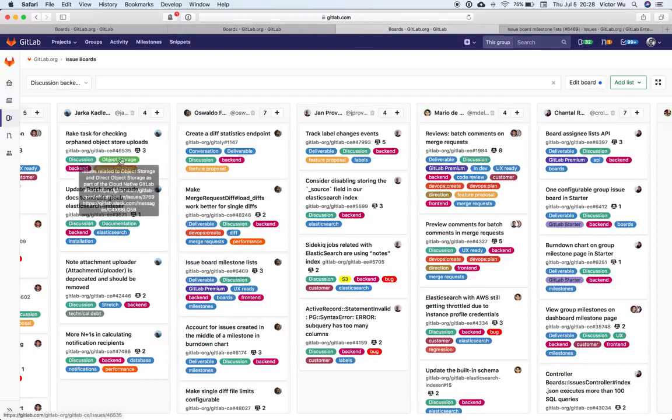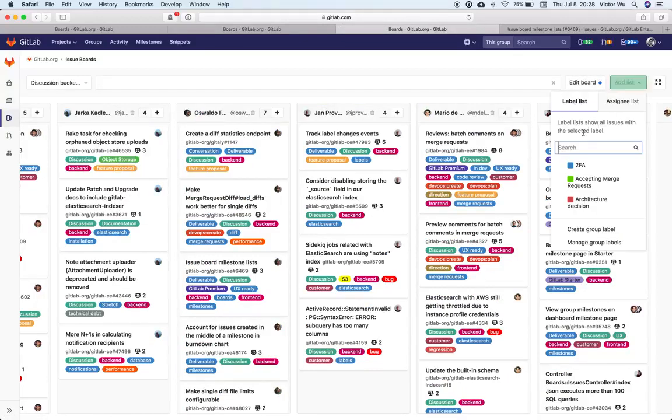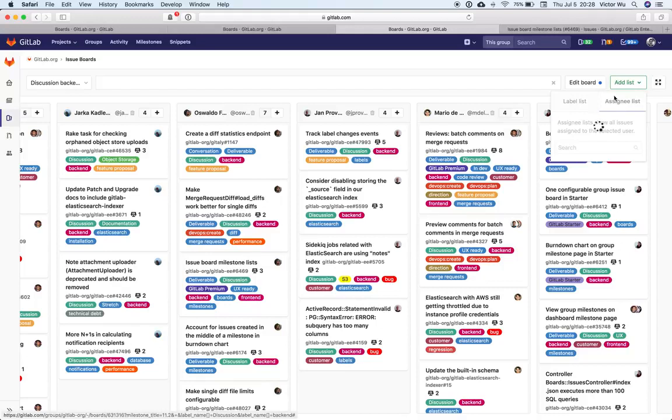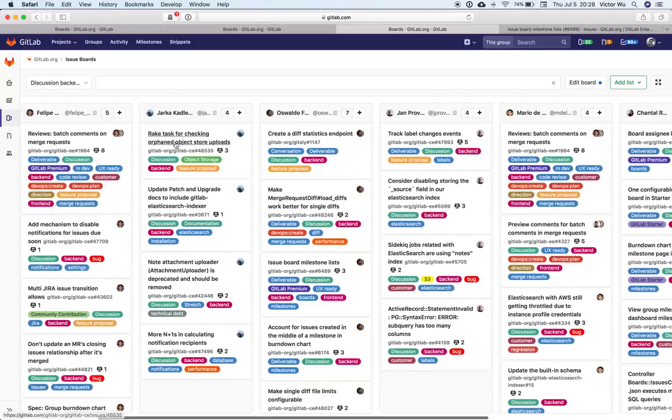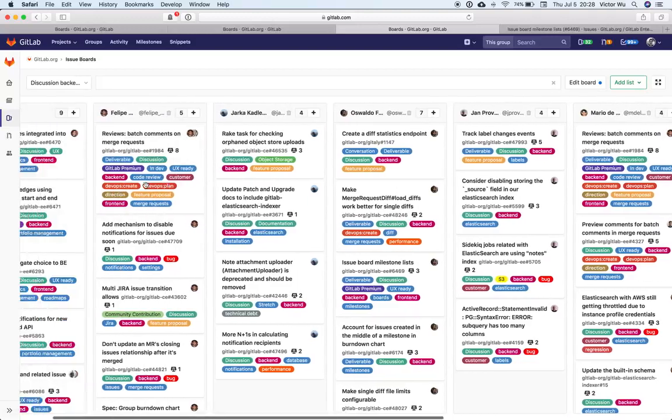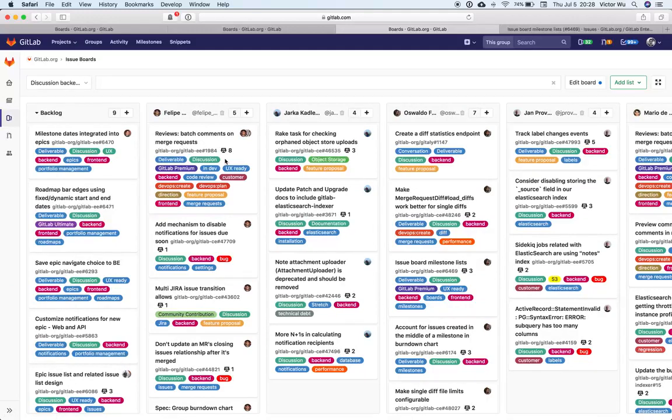And so in this case, what you can do is, in addition to adding a label list, you can add an assignee list here, and you can assign people as lists, as you see here. And so this is an example of the discussion backend team, and you can see that there are these discussion backend members, and you can see the issues that have been assigned to them. So now we have a board that can be used as a project management board, a board that tells you what people are working on.